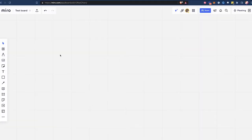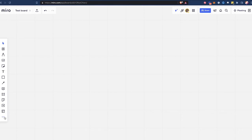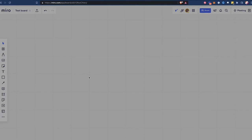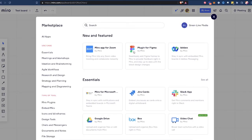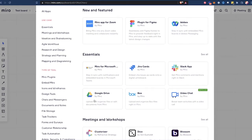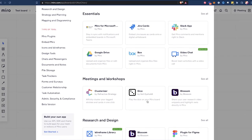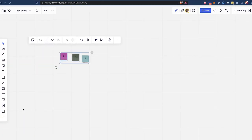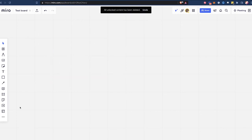Now let's look at extra functionality. Miro actually comes with some more options — if you click on these three dots, it's the Miro apps. If I hit 'get more apps,' you'll notice these are kind of like the plugins in FigJam. These different companies basically integrate with Miro and you can upload Google Drive documents, or you can even play dice on your Miro board. There are just different apps that do different things.